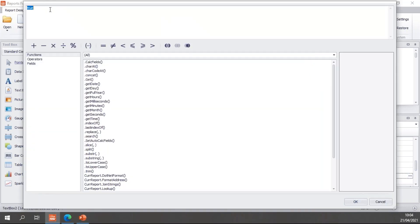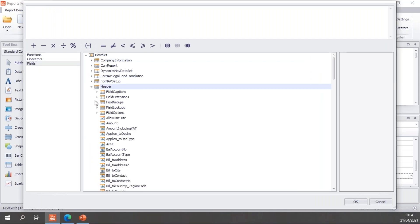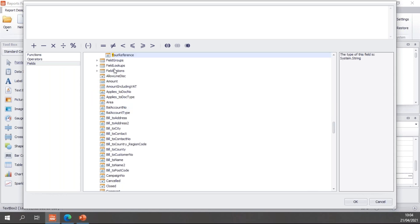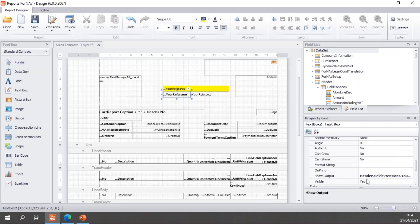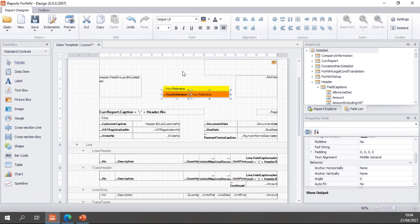And for that we can now also use the field extensions. And to do that, you can find the field extension for your reference and add it to the report and add the function has value to the end of it. If you use the field extensions has value function, that will return a yes or no based on if the field has a value. So that makes it very easy to show and hide fields. So I've added that in the show output of the your reference. Now let's make this orange and save it again.